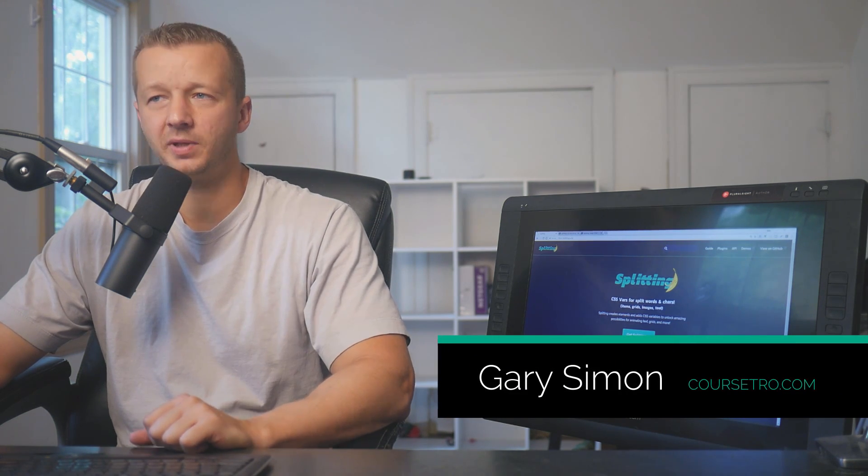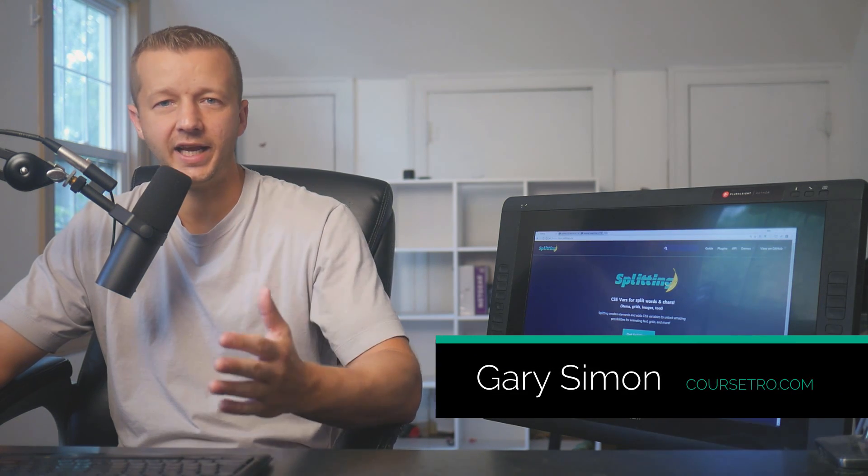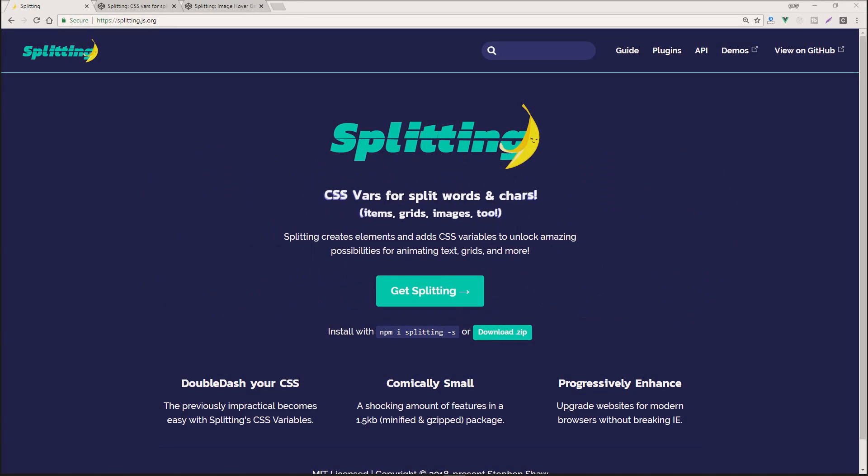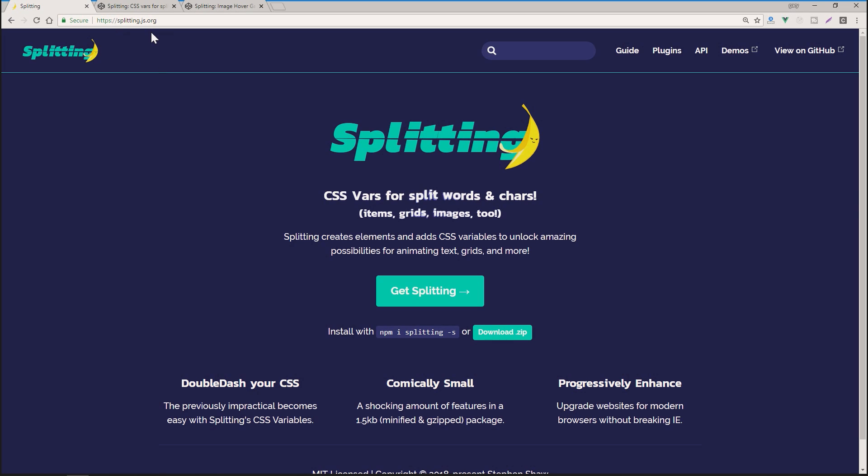All right, so let's get started. Hey everyone, Gary Simon of CourseTro. So today we're going to take a look at splitting.js. What exactly is that? Well, the best way to describe it is to just show it here.